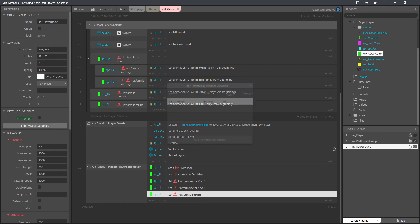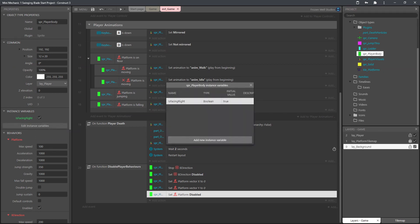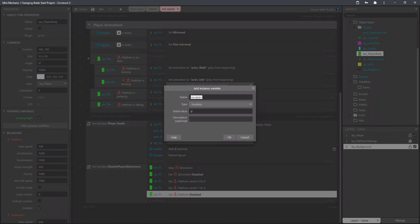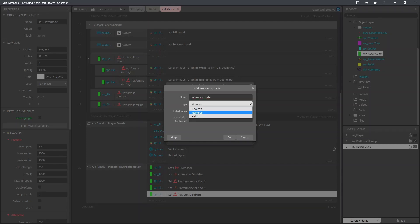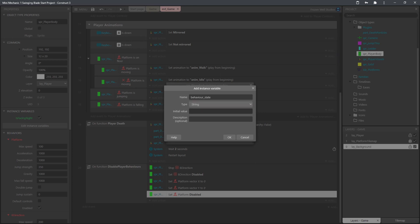Okay so now we've got that function created what we'll do we'll start making the behaviors for the overlapping the ladder. We'll add a state instance variable first of all to the player body just so we can keep track of whether the player's in the platform state or the climbing state. Initially we'll set this to platform.